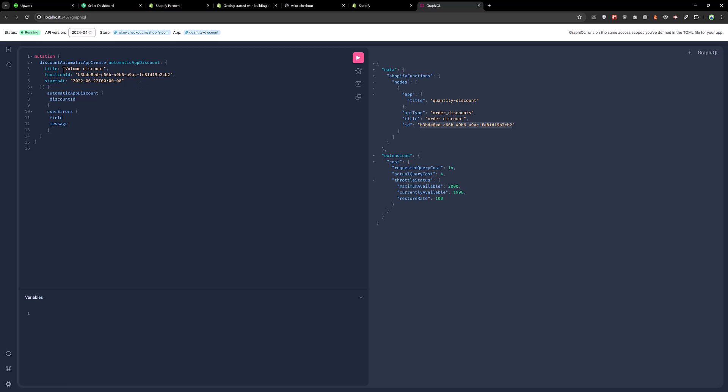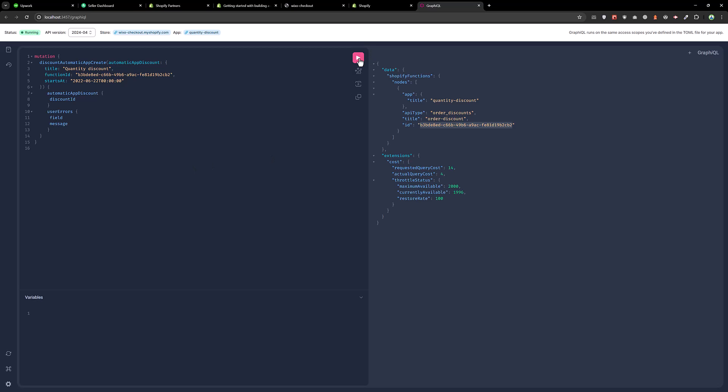And here I will say quantity discount. Run this command again. And now our function is executed. And now let's check our function.